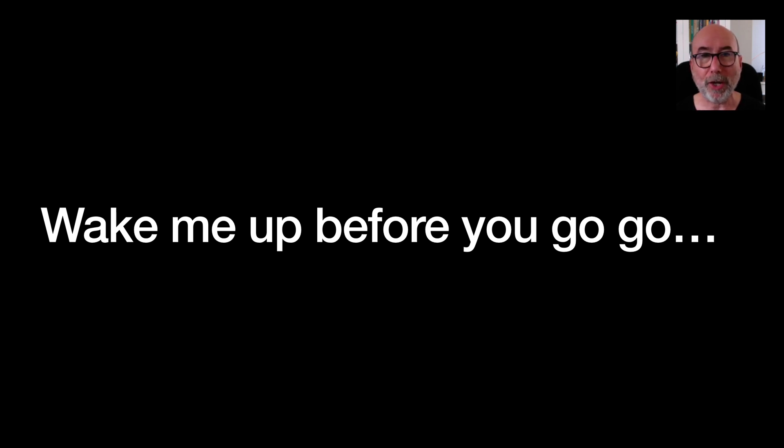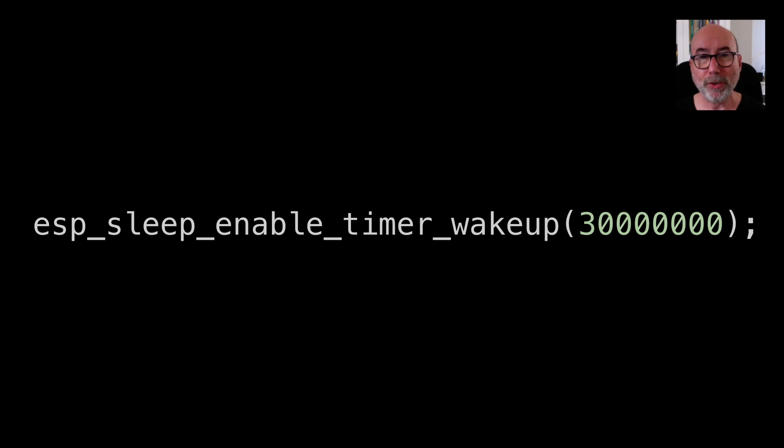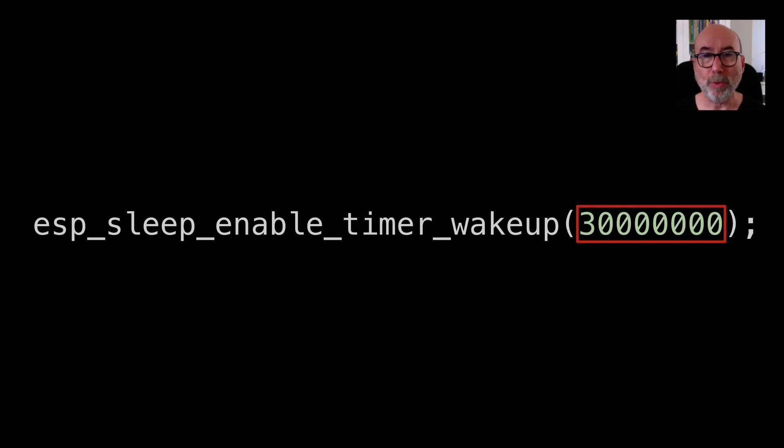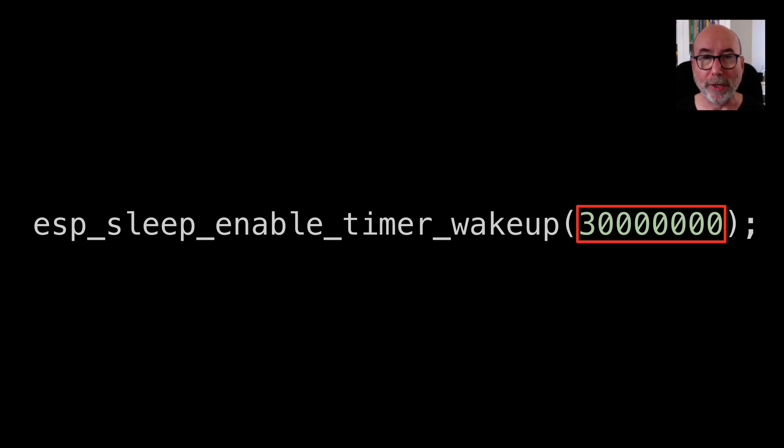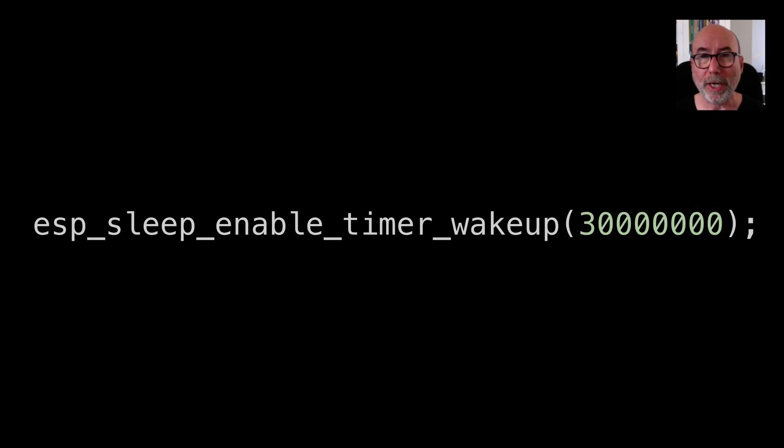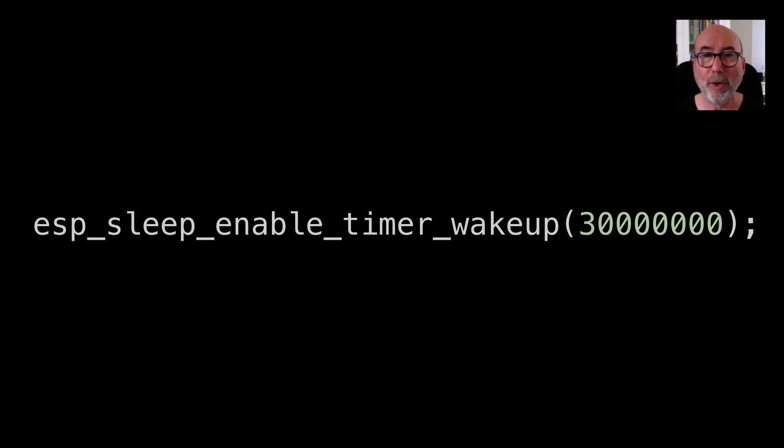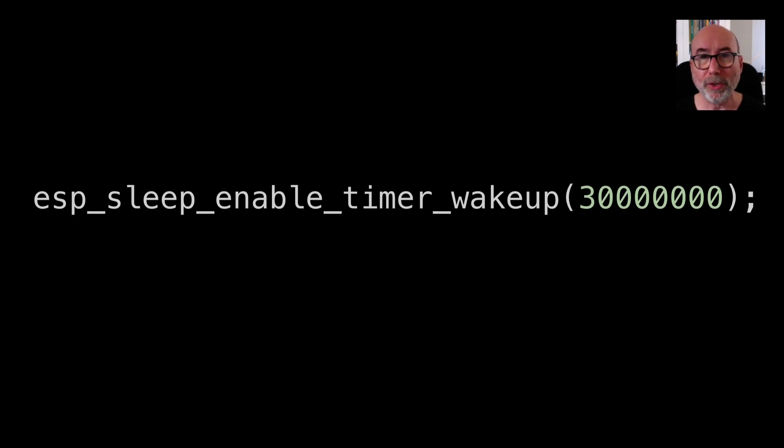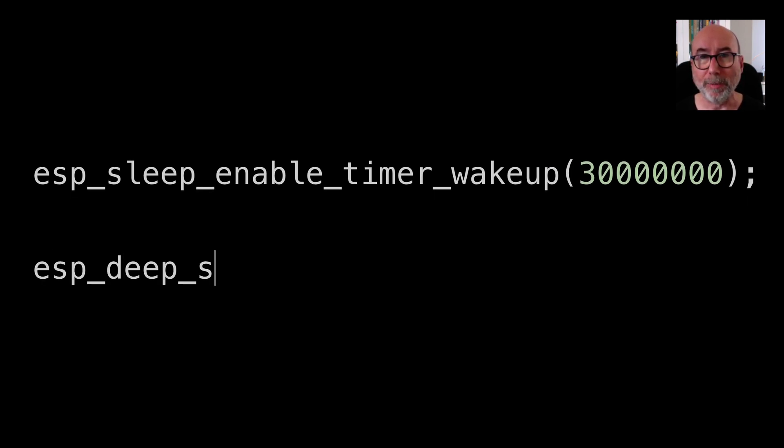Setting up a timer to wake the ESP32 is very simple. We just call esp_sleep_enable_timer_wakeup before we go into deep sleep. This takes one argument which is the amount of time in microseconds that we want to sleep. Although this is specified in microseconds, the exact resolution depends on the source for the RTC slow clock which is normally only 150kHz. So don't expect this to be super accurate. Once we've set up the timer we just call esp_deep_sleep_start.